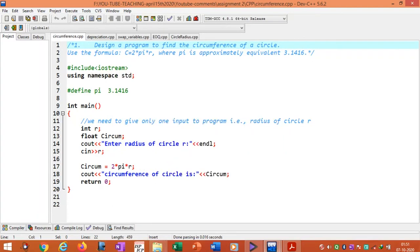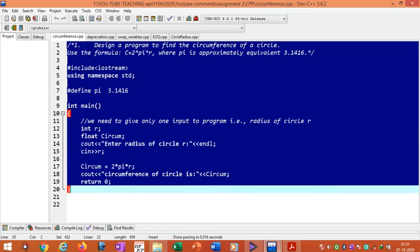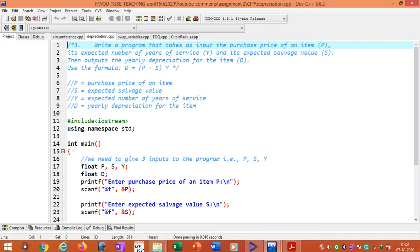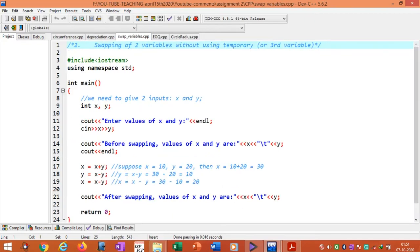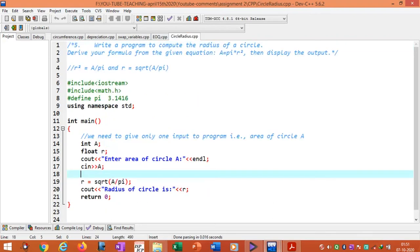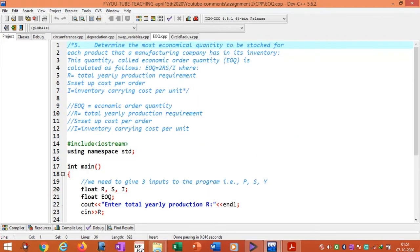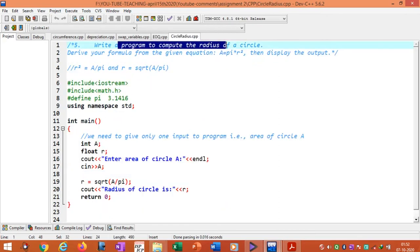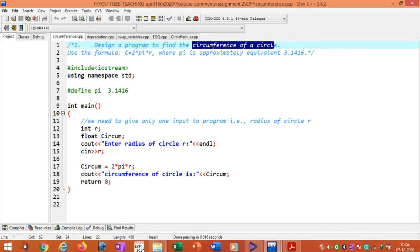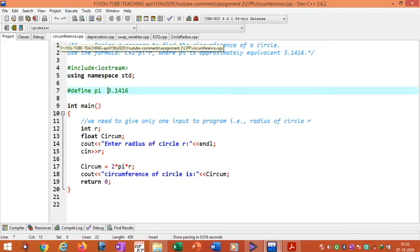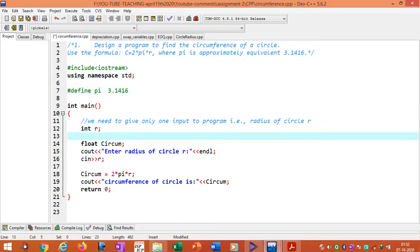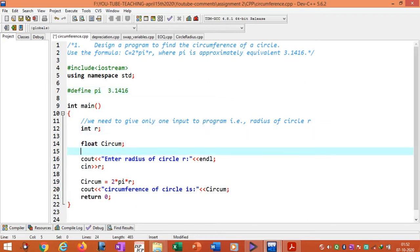In order to reduce the length of the video I have already opened the required program files. This is to find the circumference of a circle, this is the solution to the second problem, this is the solution to swapping of variables, and solutions to other problems. This is the program to find the radius of a circle. Suppose you want to find the circumference of a circle—this is the program. The program needs one input and the circum variable we use to display the output. We declare it as a float.